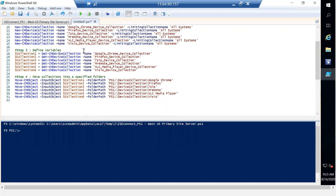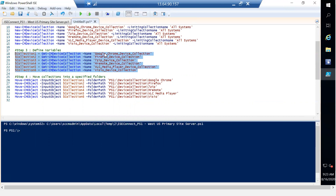Step three is to define variables. Collection number one is set using Get-CMDeviceCollection to retrieve the information about the Google Chrome Device Collection, collection two, three, four, five, and six — each variable holds the information about one of these collections.